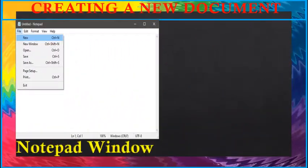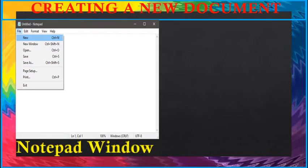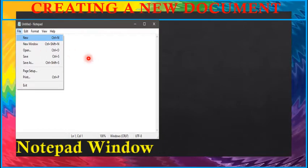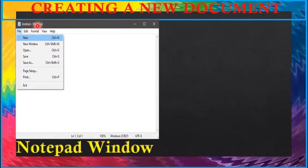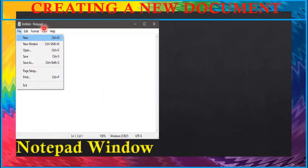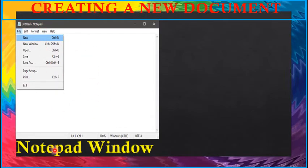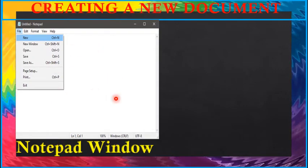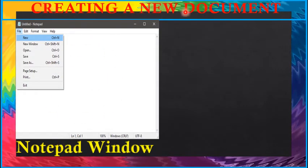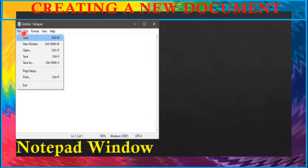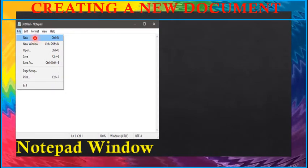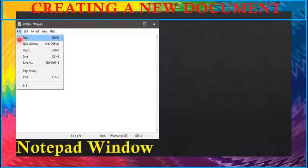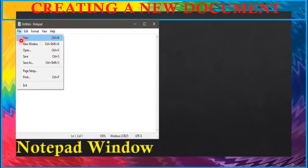The notepad window appears as shown in this figure. This is notepad window. So first, let us create a new document. For that, click on file menu, then click on new option to create a new document.